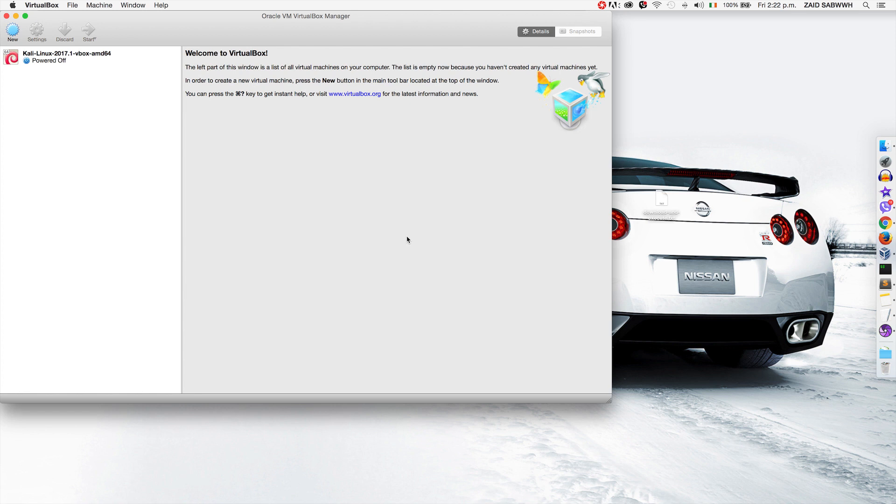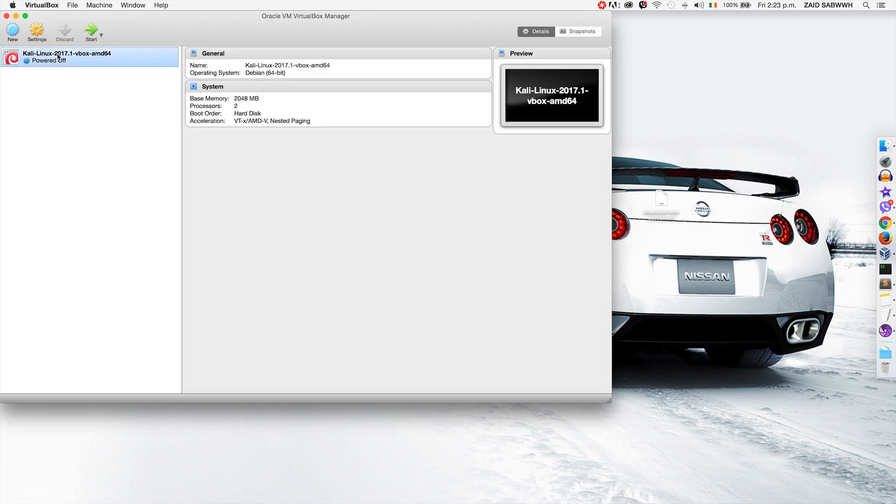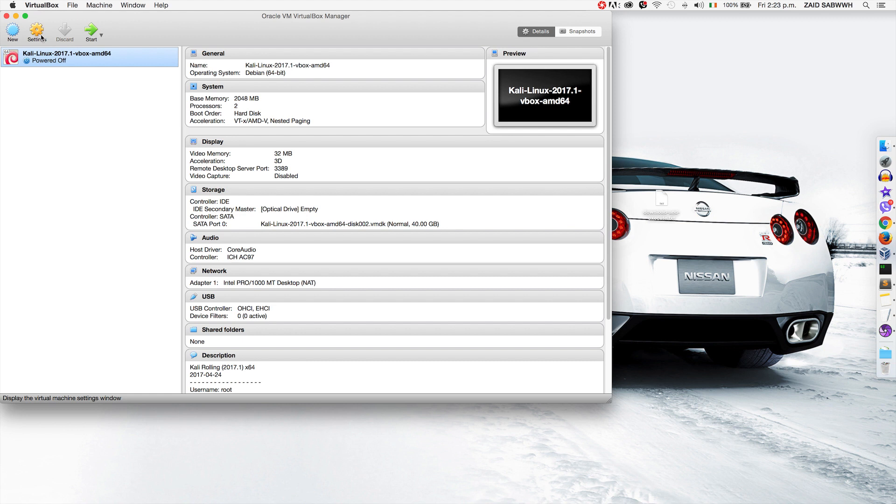That's it, the virtual machine is ready to be used. Before I start it, I want to show you how to modify some of its settings. We're going to click on it, then click on the settings here.